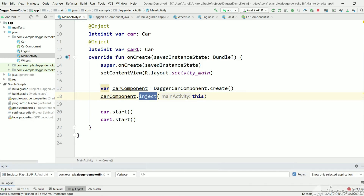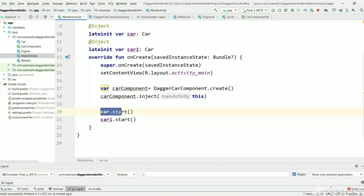I hope you liked this video and understood how to create car instances using Dagger. First we used the getCar method, and now we have generalized the problem and kept the @Inject annotation as a parameter, and we can use that parameter directly as it is instantiated by Dagger.